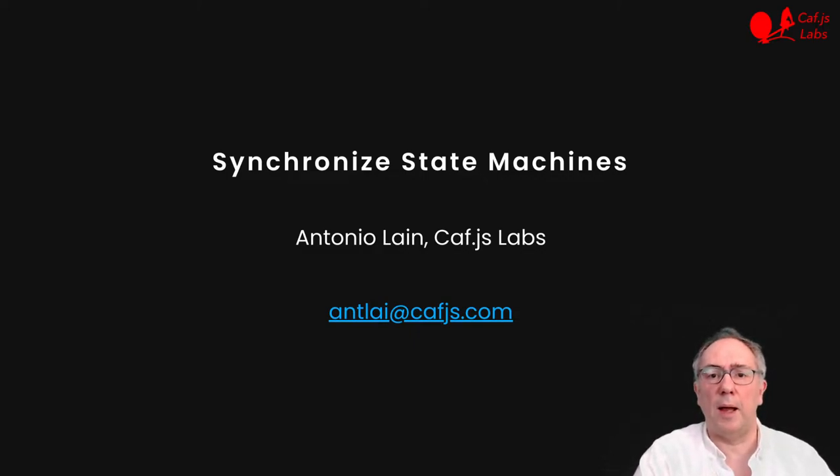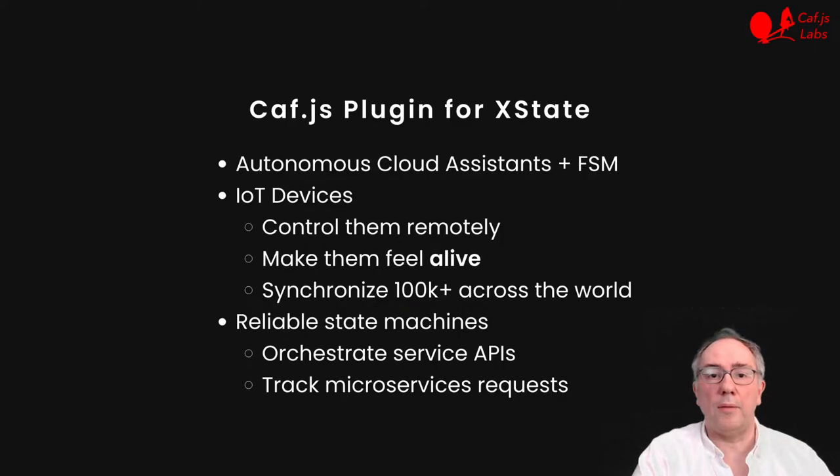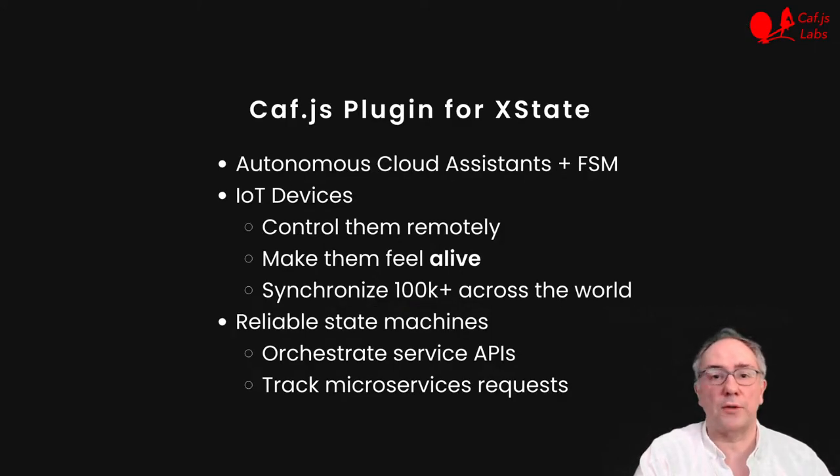My name is Antonio Lain, and I'm the founder of KVS Labs. I have written a KVS plugin for XState that I want to show you in action.